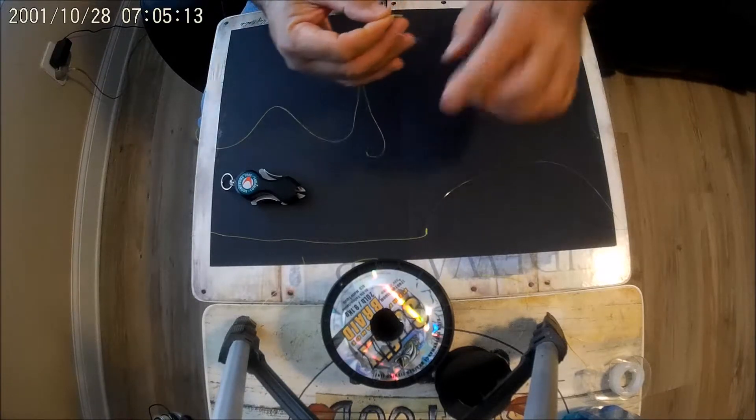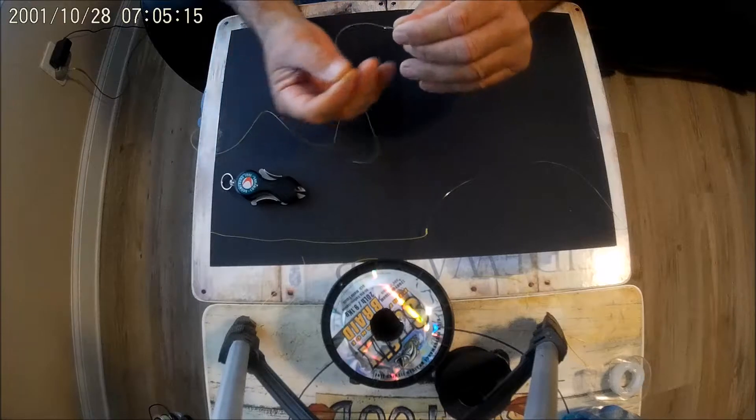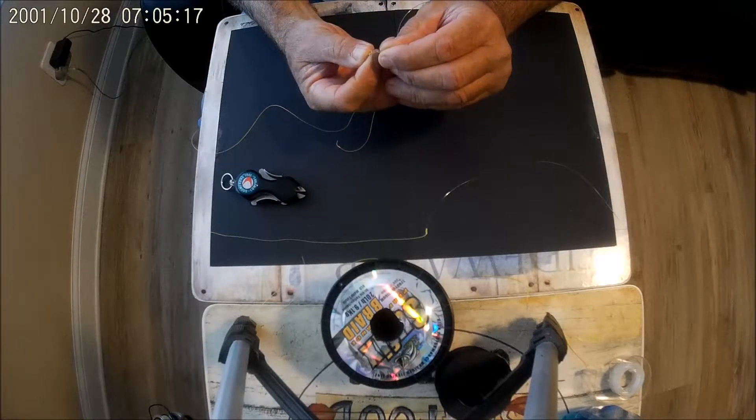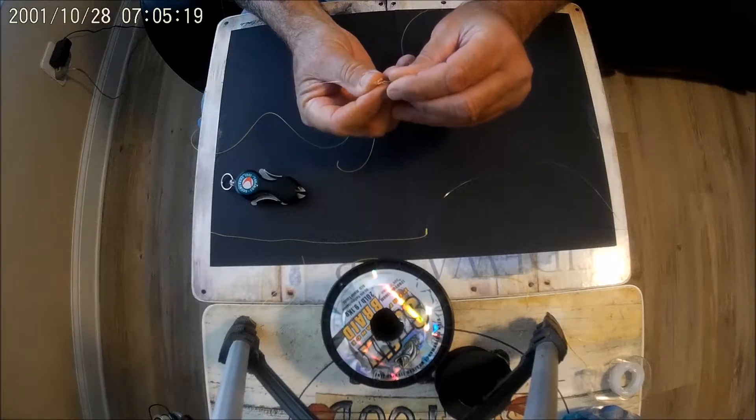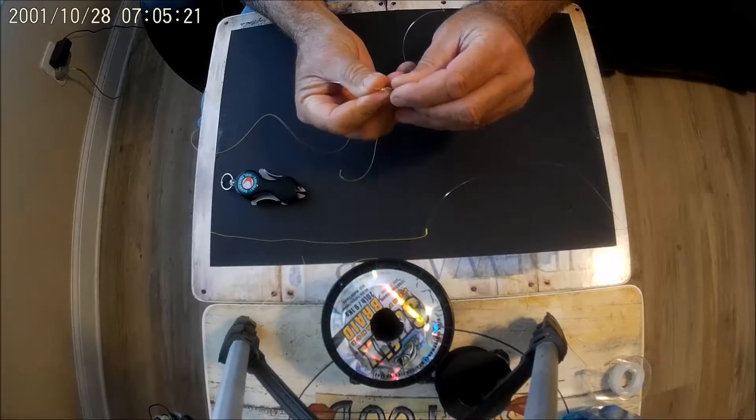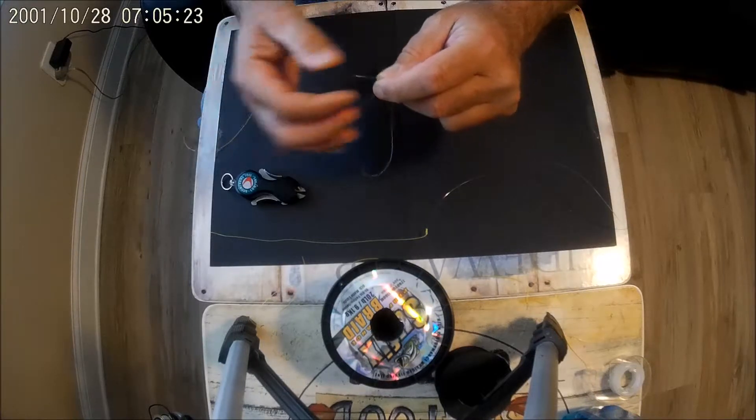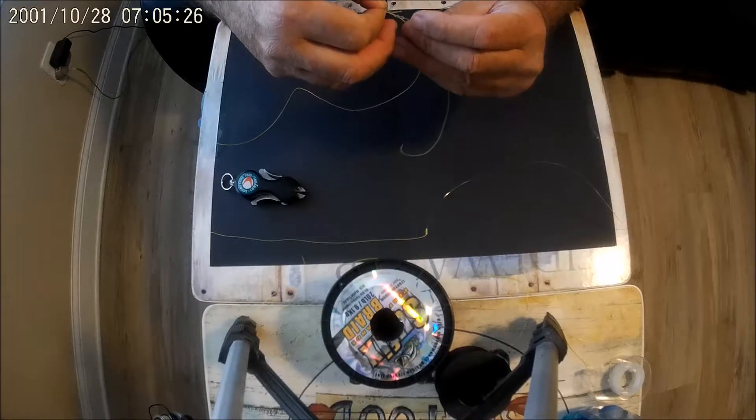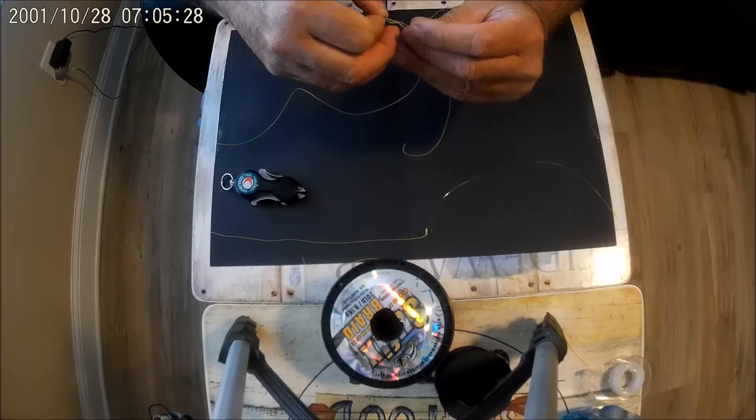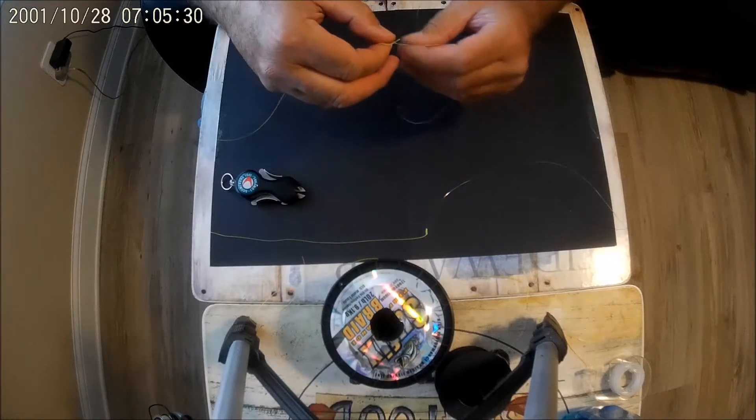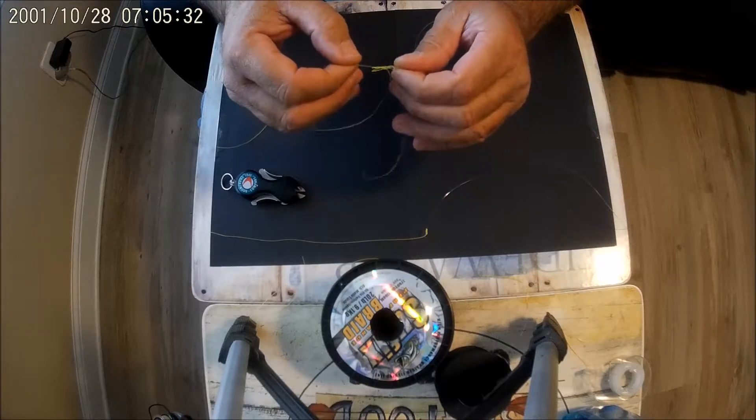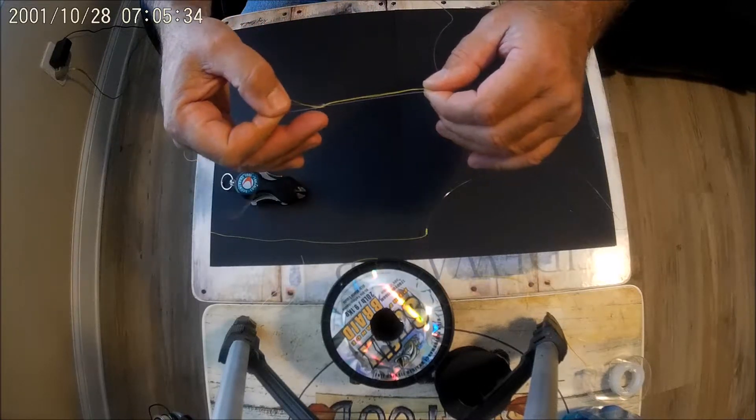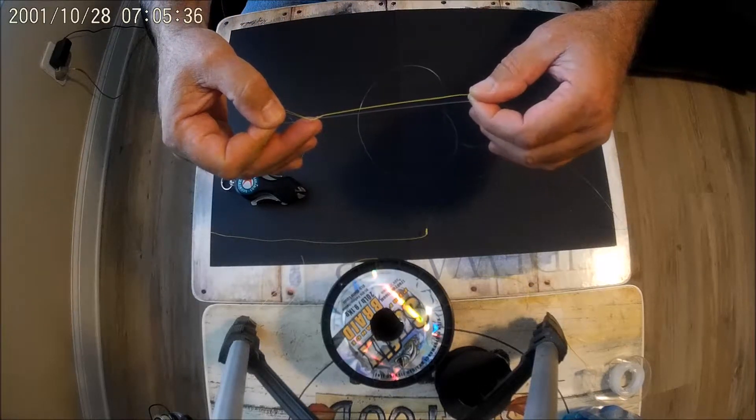And we're gonna go back down the other hole in the figure eight. Pull that through, and I usually pull about four inches of line, about like that, into that.